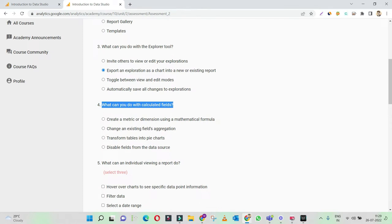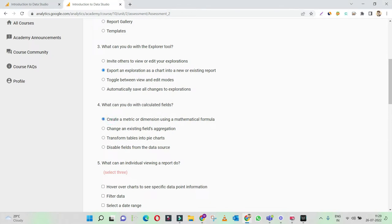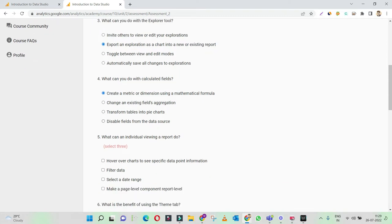What can you do with calculated fields? With the calculated field, you can create a metric or dimension using a mathematical formula — yes, this is the right answer. Change an existing field's aggregation — no. Transform tables — no. Disable fields — no. Create a metric or dimension using a mathematical formula is the right answer.